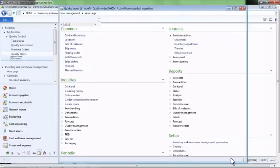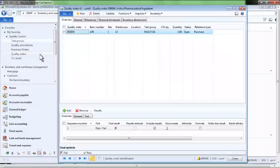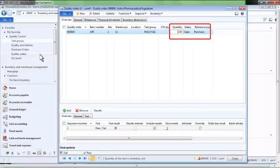We will now enter the results of our quality test on the quality order. We can see that we are being asked to enter test results on one pound of the item, per our 1% sample test policy. We can select the results button to enter our test results.